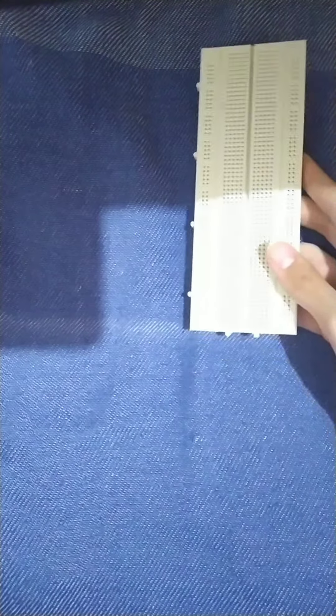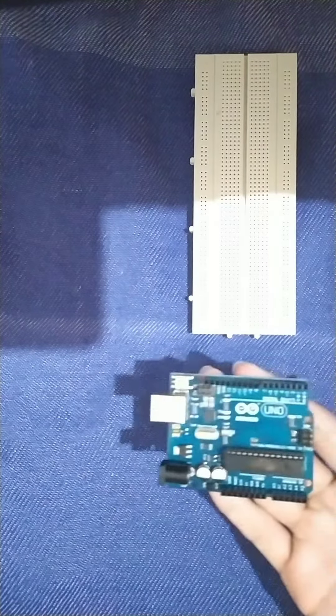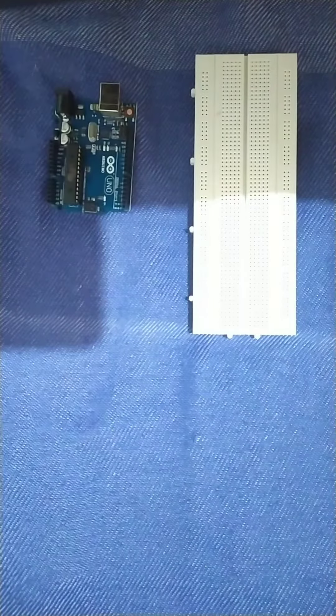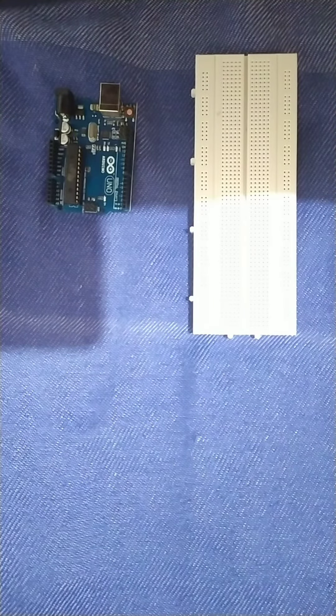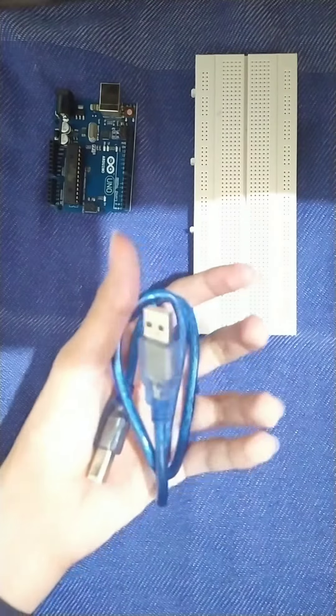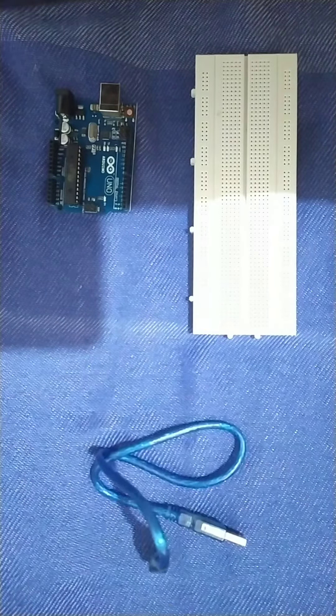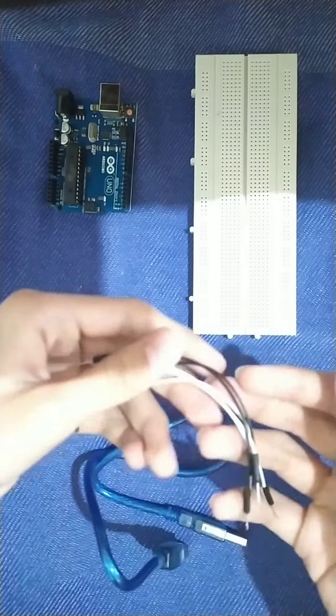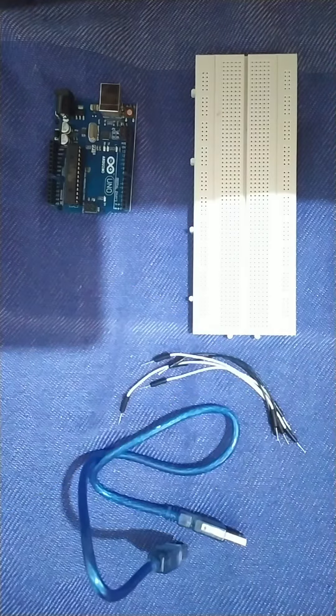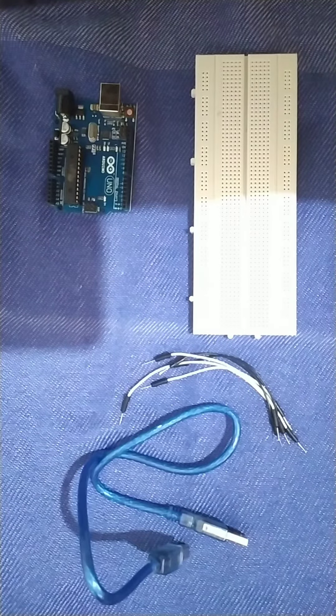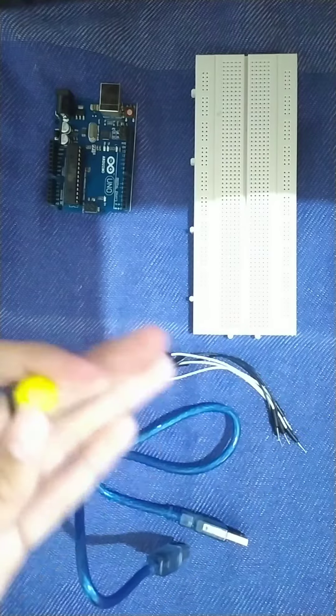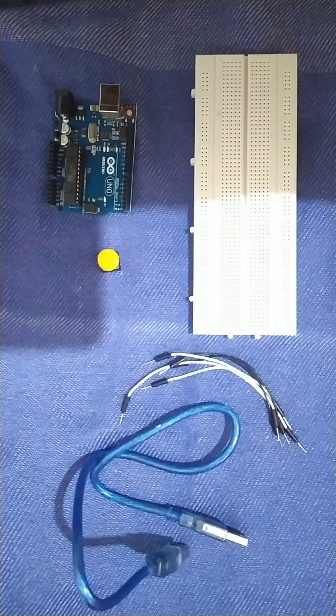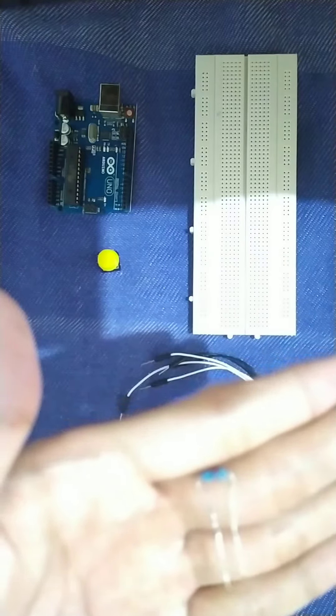The things we need are the breadboard for the platform of the components, the Arduino Uno board for the brain of the program, the USB A to B cable to connect the Arduino Uno board to the computer and provide power, jumper wires to connect components, a momentary button, and a resistor.